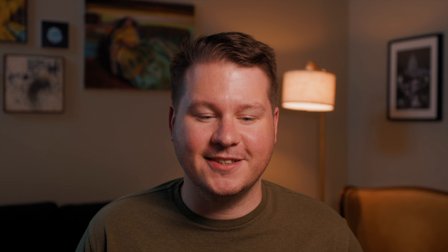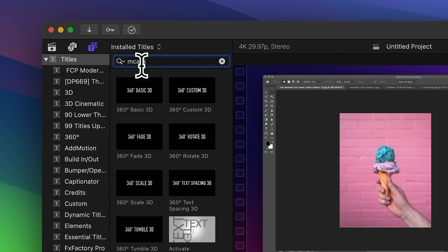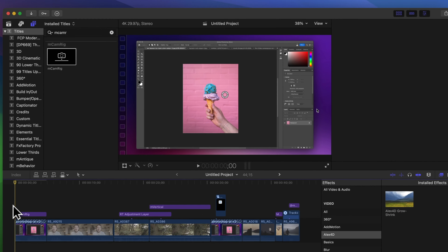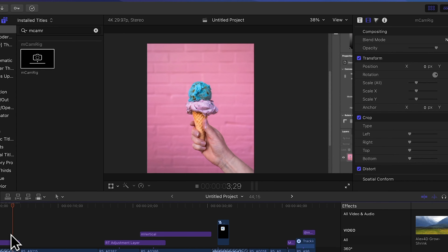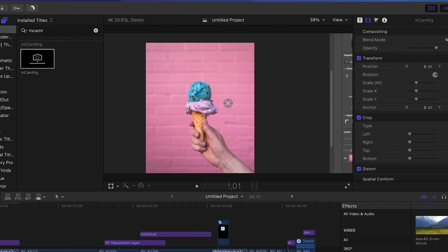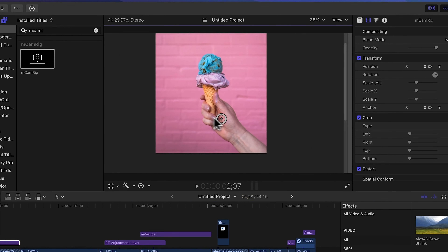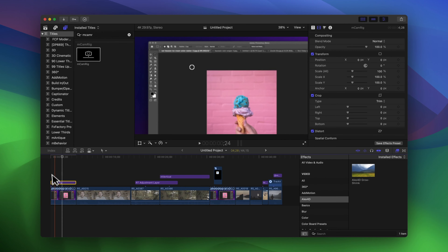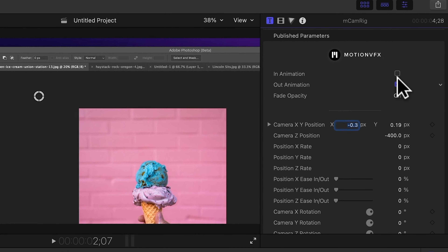That's mCam Rig. Let me show you what it does. I have a video of my screen recording and I'm going to add mCam Rig and drag it on the footage. What it does is it zooms in on the clip and then zooms out. This is great for showing details in the screen recording, and you can drag around the area to pick what it zooms in on.